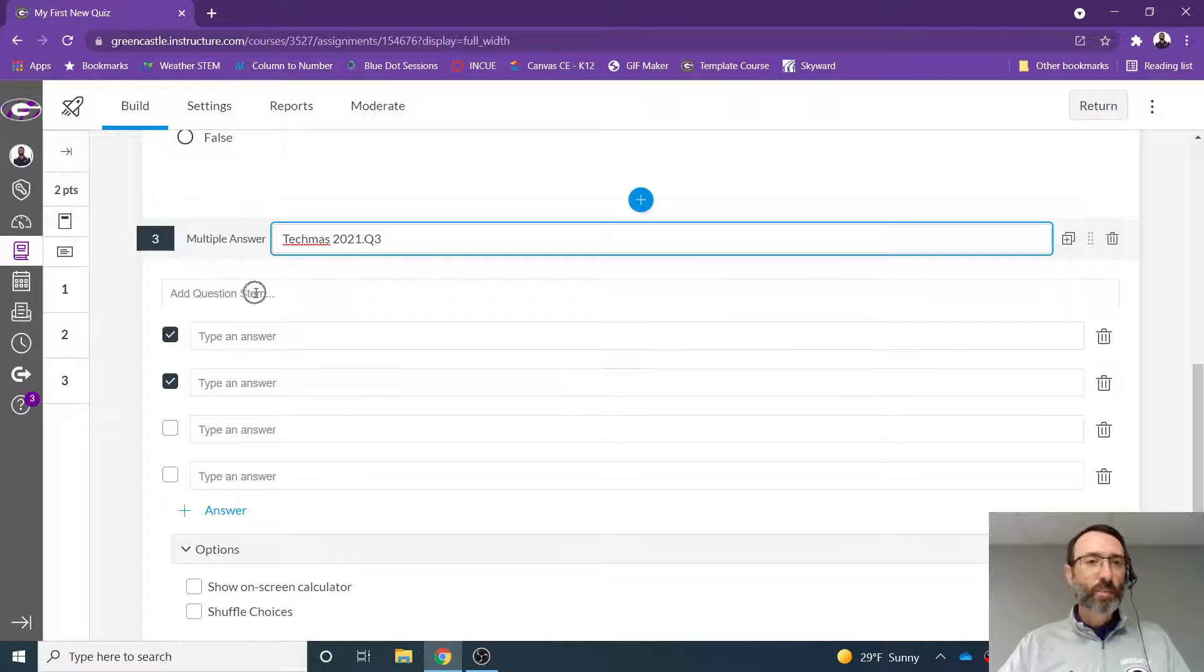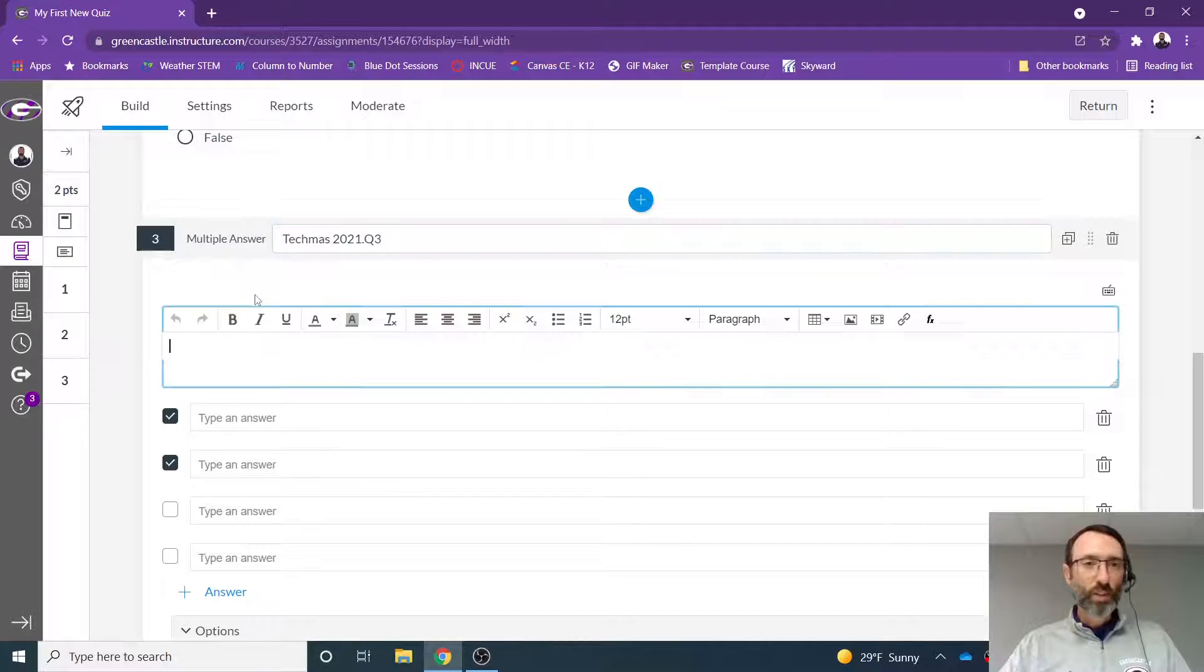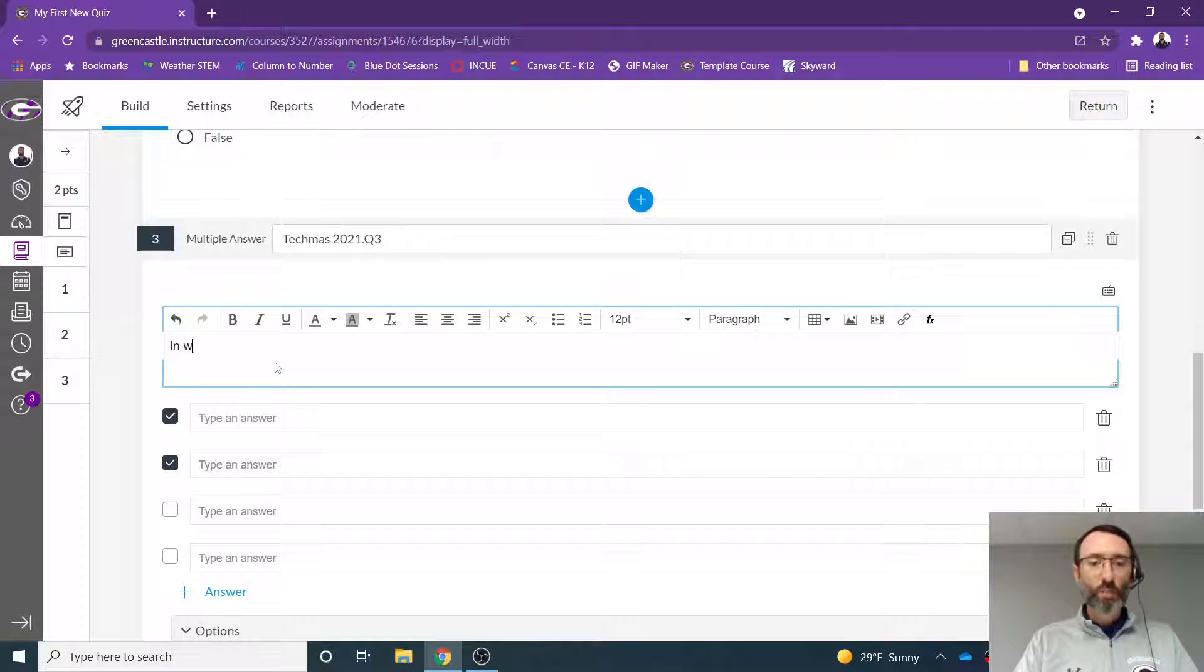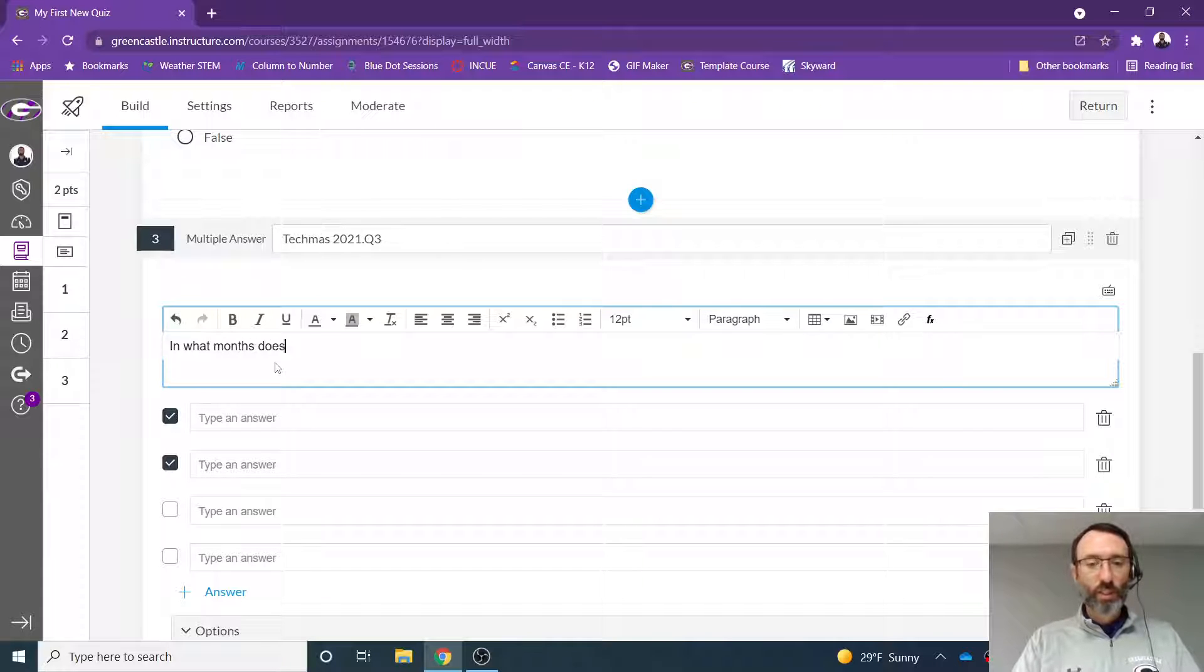The question stem is the question. So I'm going to say in what months does Techmas 2021 occur?